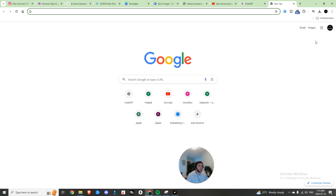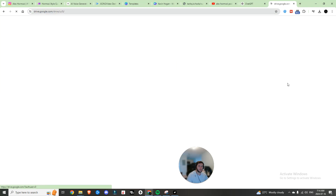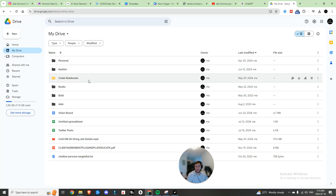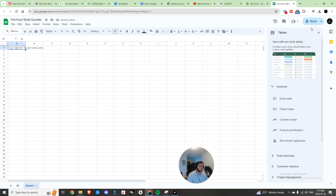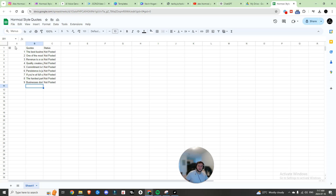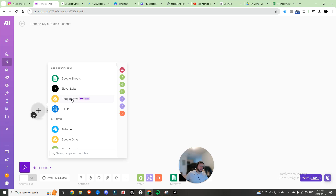It's up to you to choose which quotes you want to keep. I'm going to copy them all and head over to Google Drive to create a new Google Sheet — we'll call it 'Hormozi Style Quotes.' I added an ID column, a quotes column in the middle with the quotes we got, and a status column set to 'not posted.' The automation will come in, look at the lowest ID number, see that it's not posted, and grab that quote.